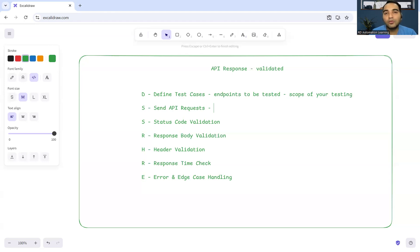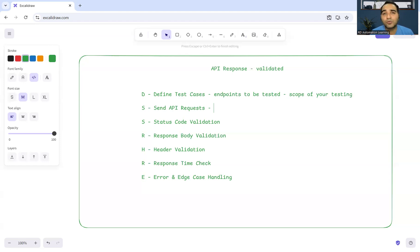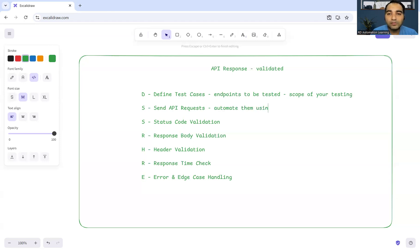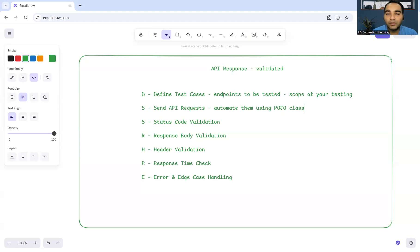Then you will send the API request. You'll be sending different API requests - maybe they will be having different methods. Someone is GET, someone is POST, someone is PUT. You have to check if you can automate them using POJO classes. At the same time, you also have to validate whether those APIs with the methods are working fine.